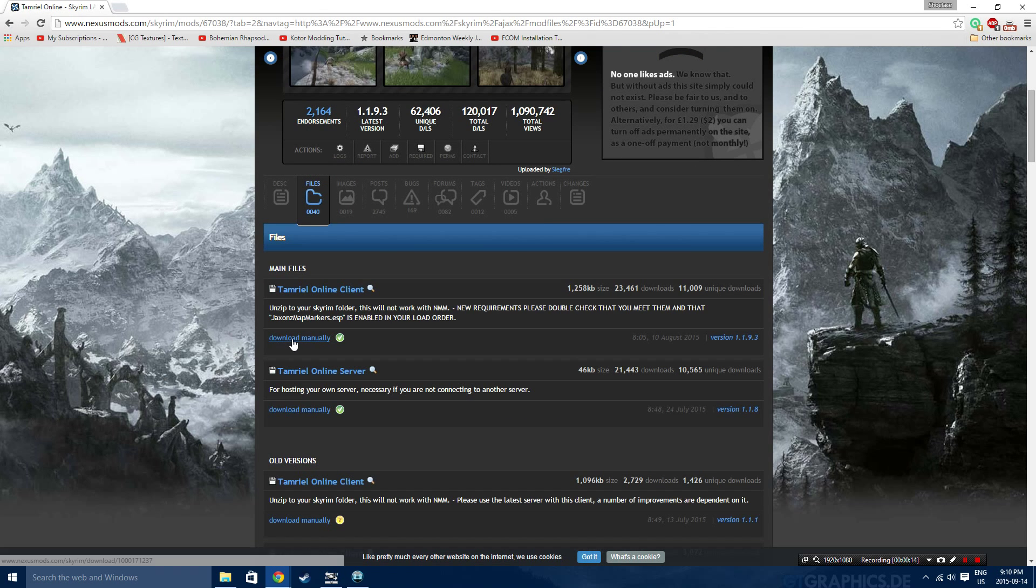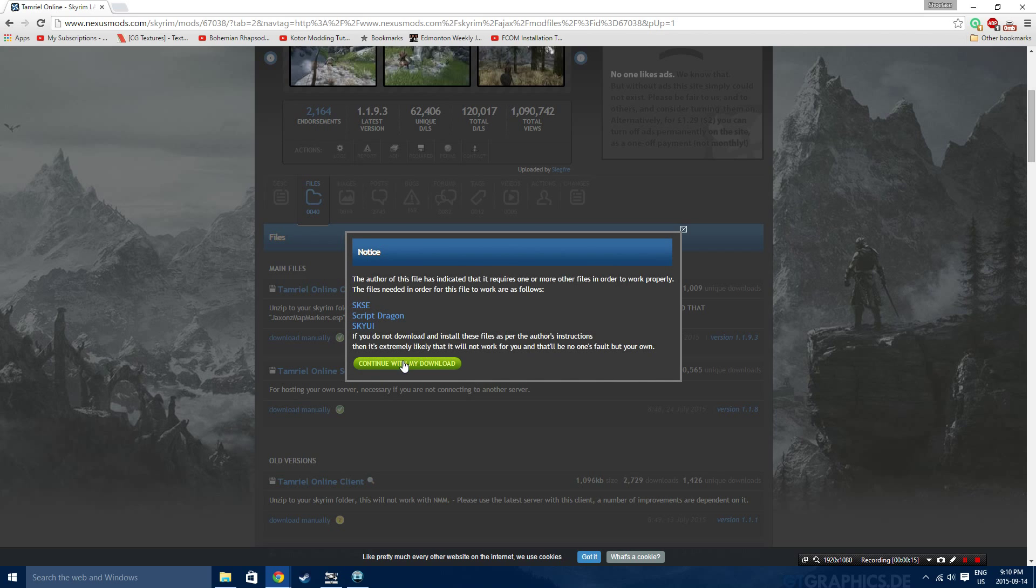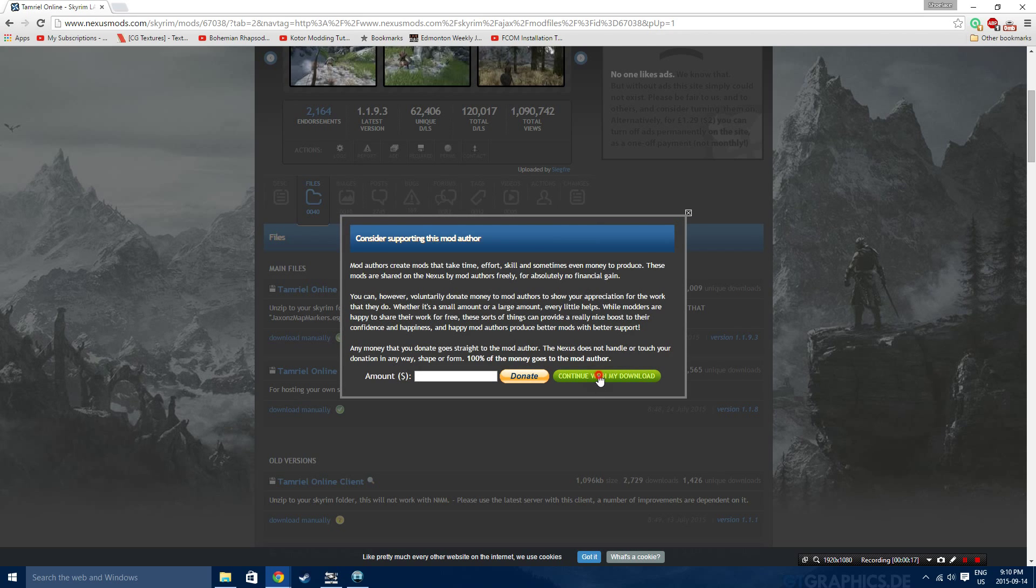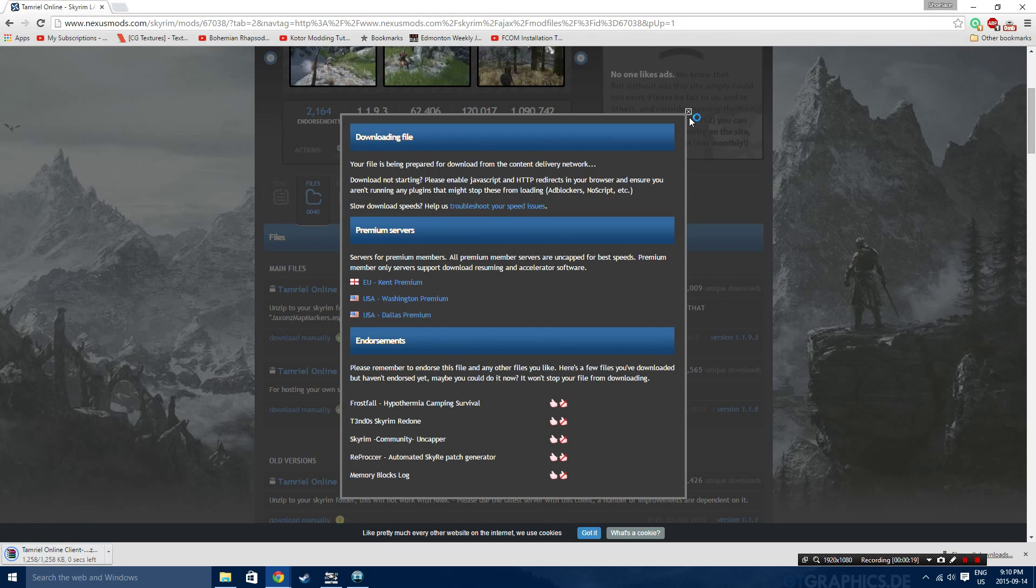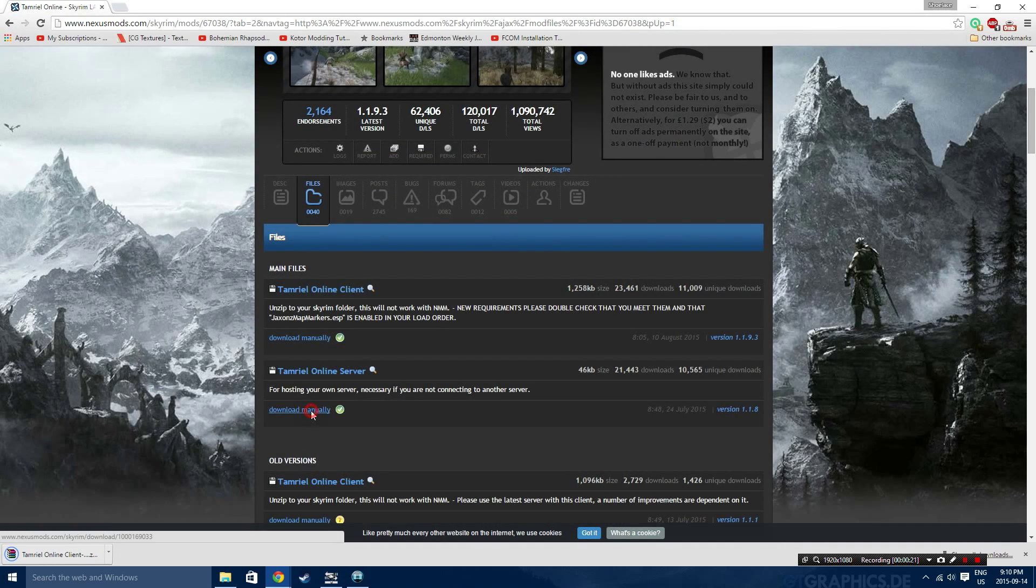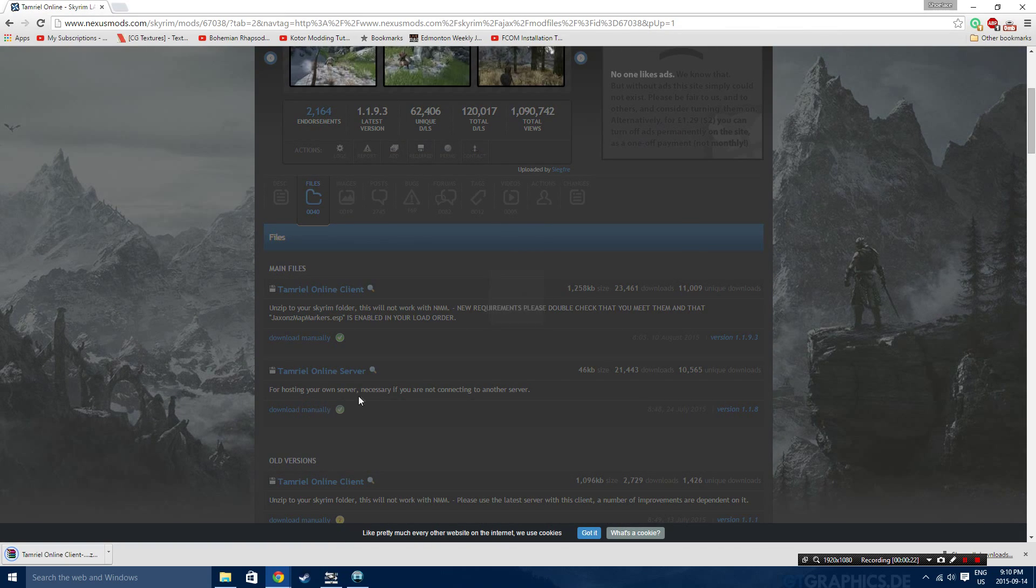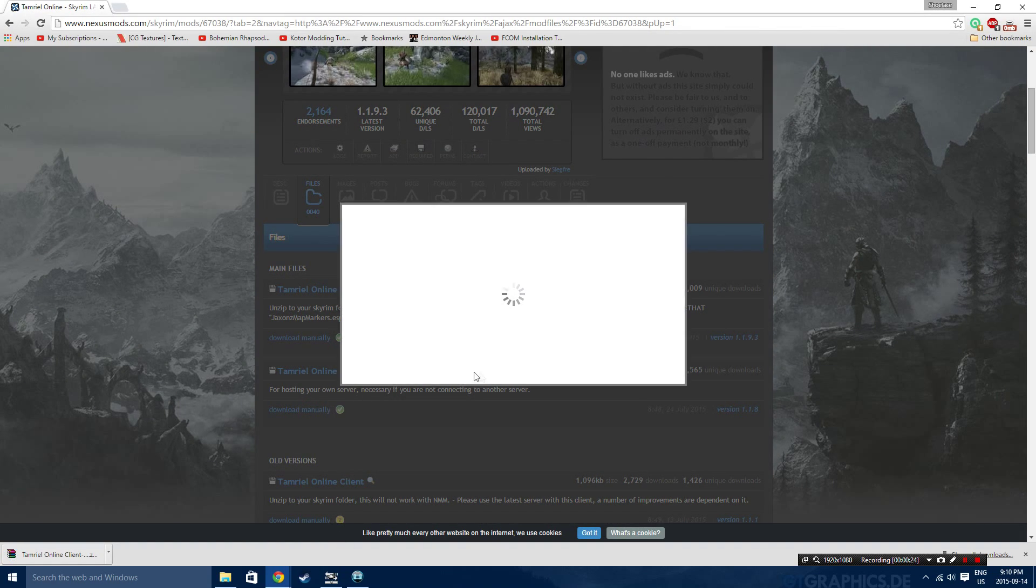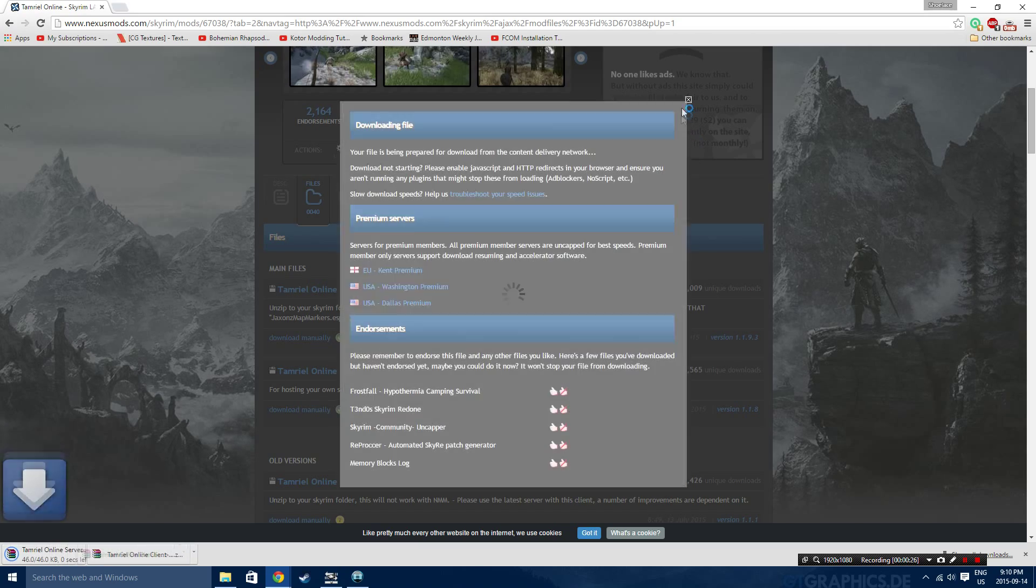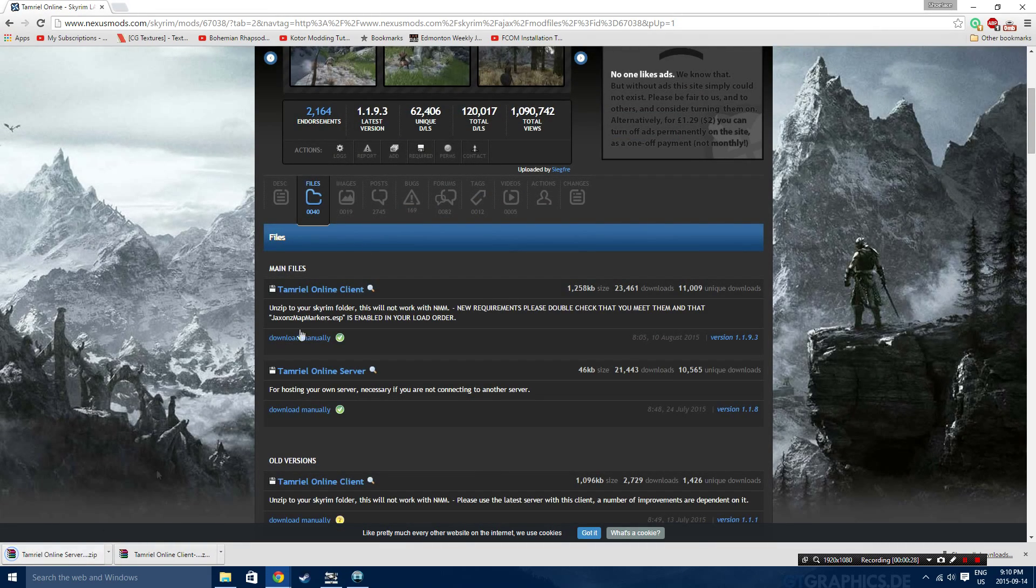But let's just quickly download the clients and the server. Just so that you are aware, there is no reason to install ScriptDragon as of now, because it has been included in the latest update of the mod. So just continue installing, and then once that is finished, we're going to drag those both onto the desktop.